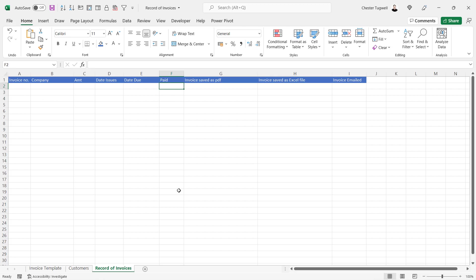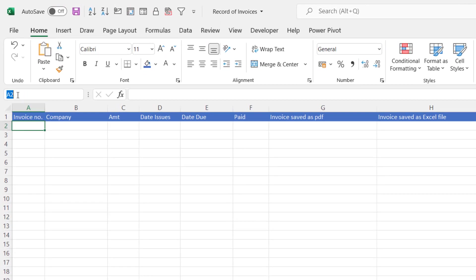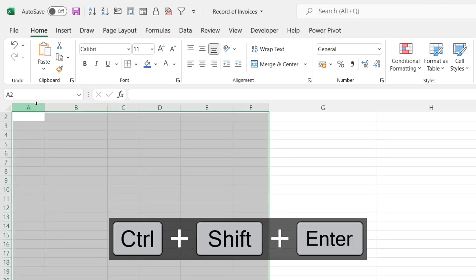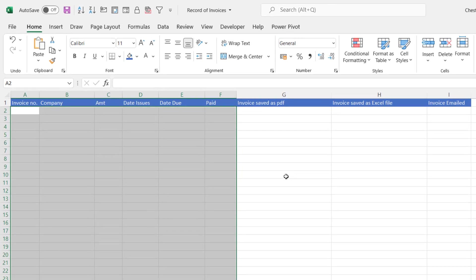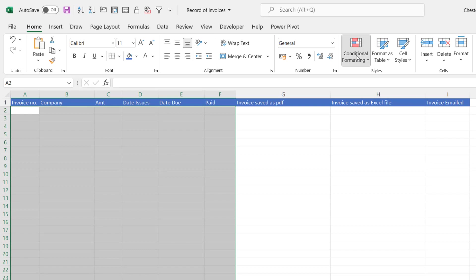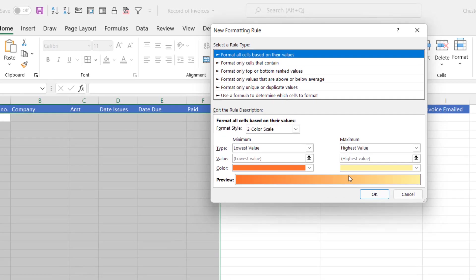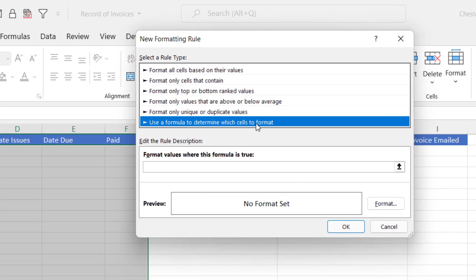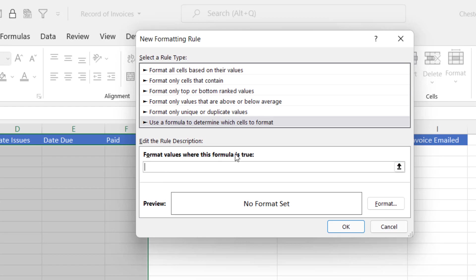The first job is to select all the cells we want to apply the conditional formatting to. I click into A2, go up to the name box, type colon F1000, then Ctrl+Shift+Enter to select down to that row. Then on the Home tab I go to Conditional Formatting > New Rule. I'm going to use a formula to determine which cells to format. With three conditions that all need to be true, I can use the AND function.